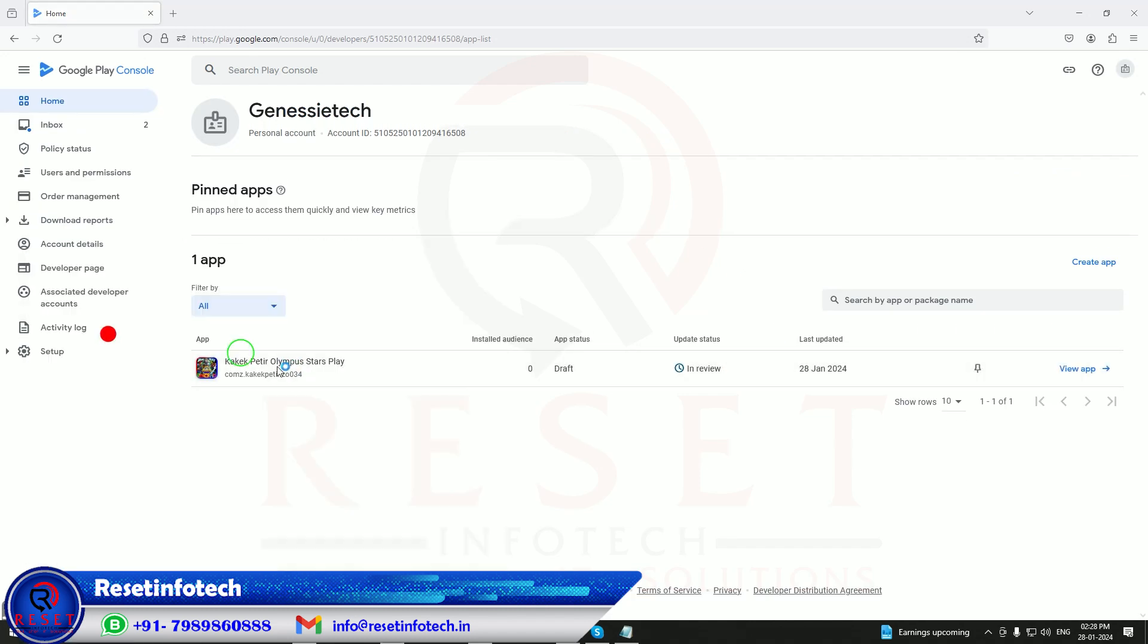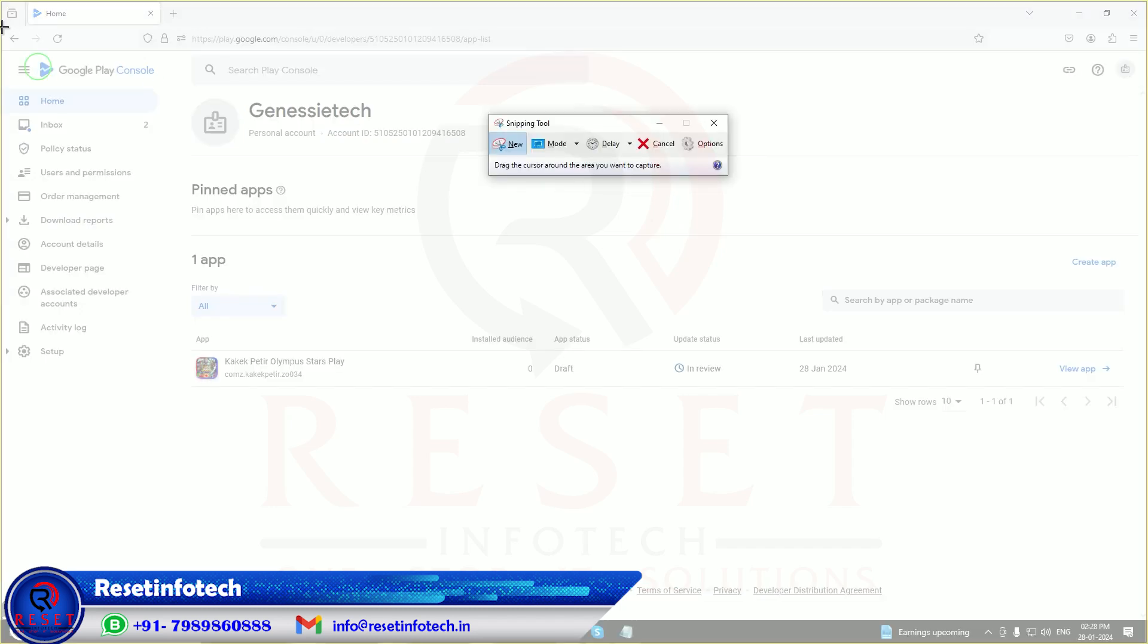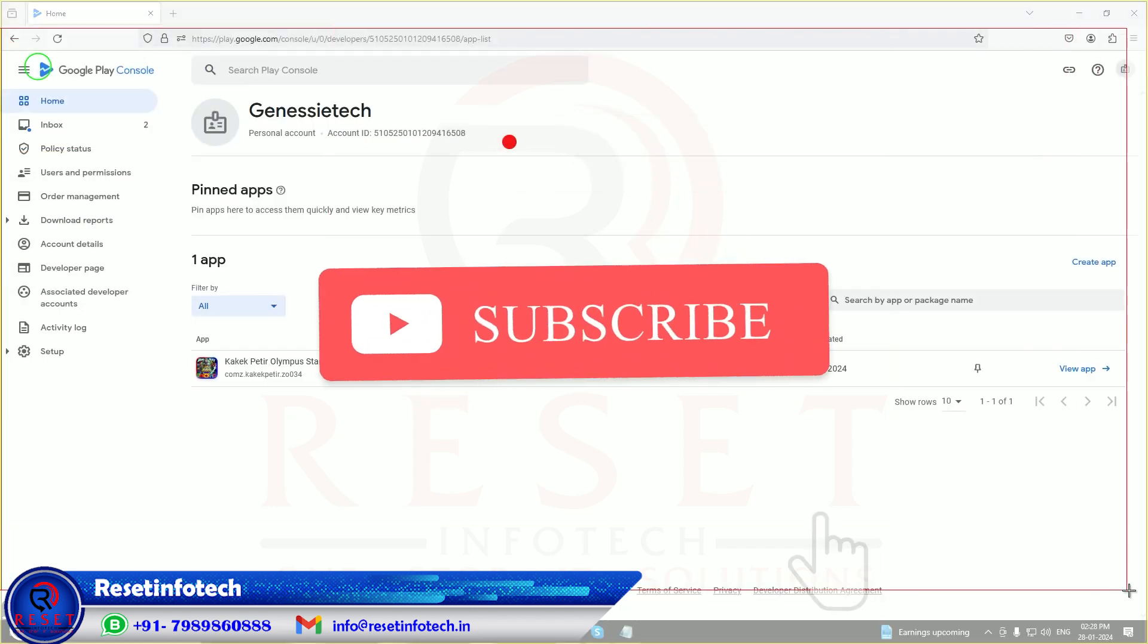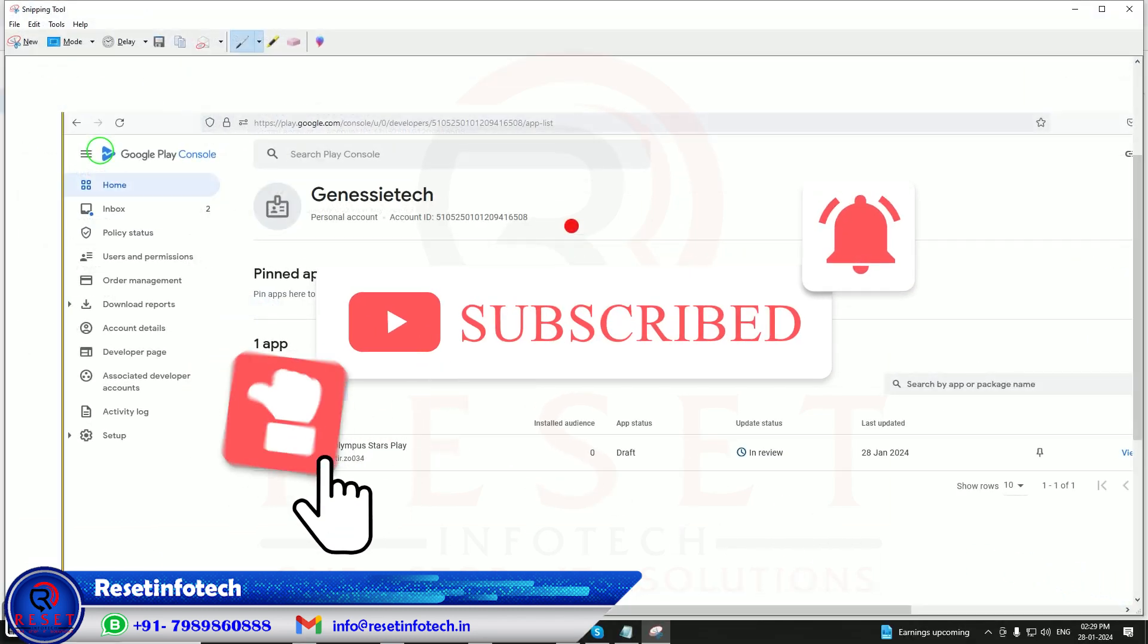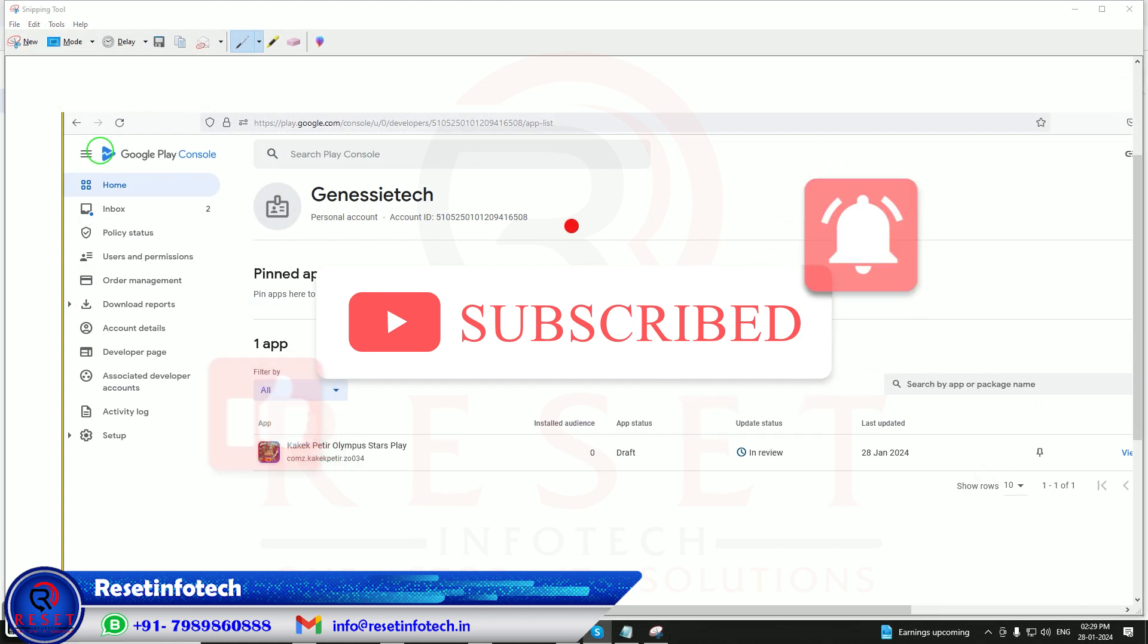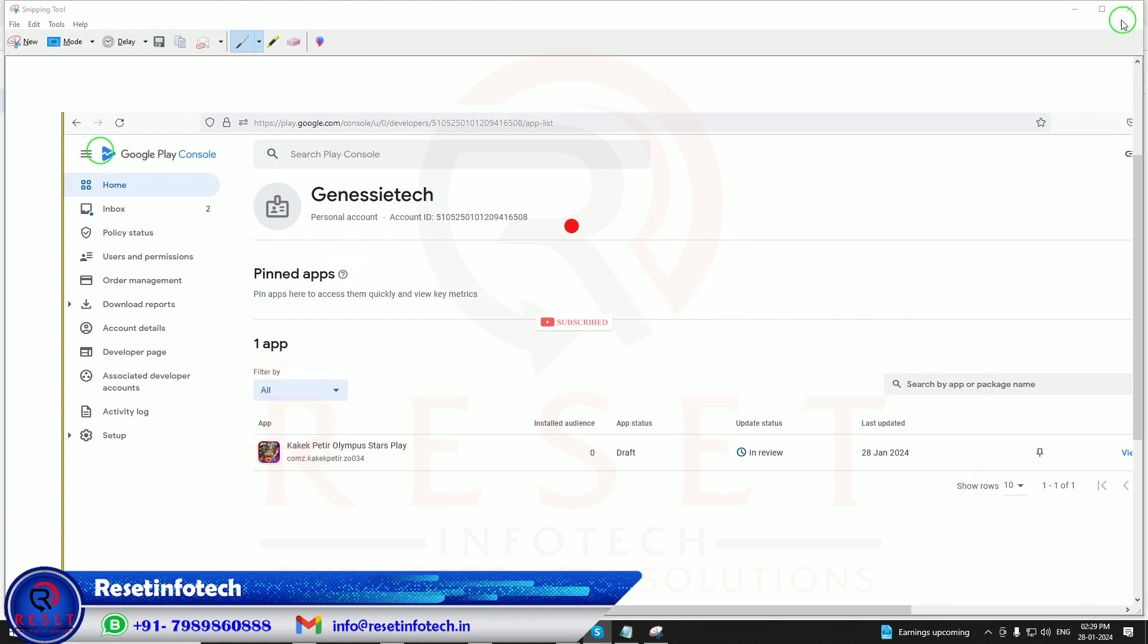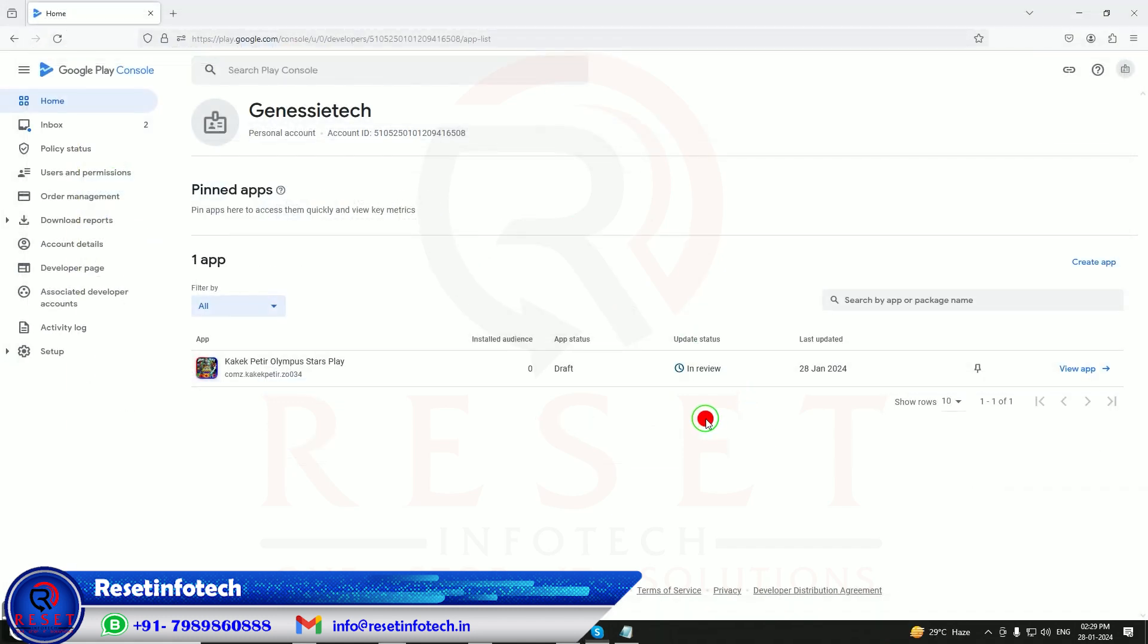Our app has been published. Today is Sunday, maybe in two to three days our app will be going to be live.